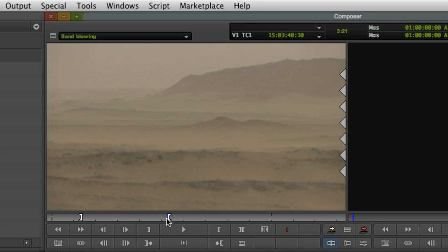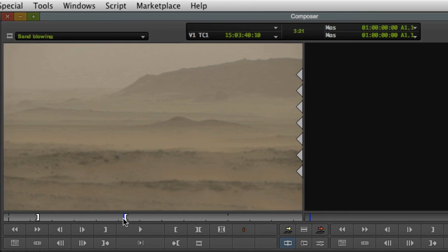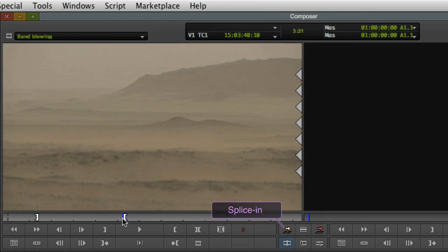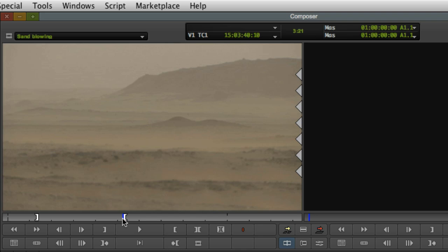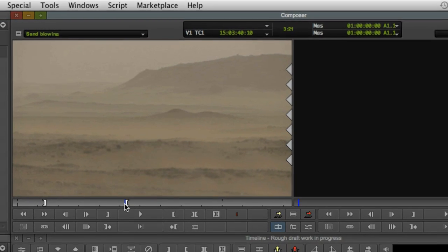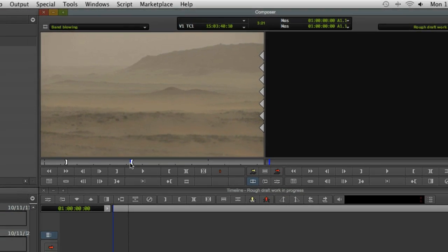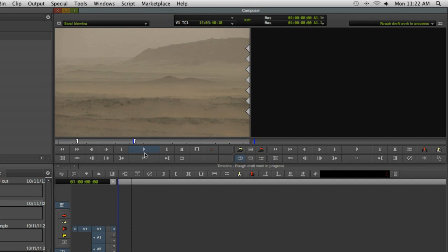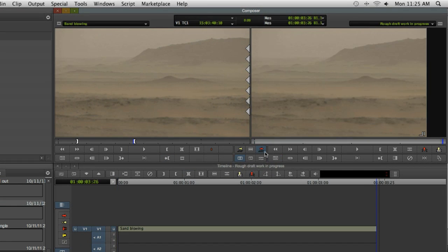Once you're happy with the selection, it's time to edit it into the sequence. There are two main edit methods, splice in and overwrite. But since this is the first edit of the sequence, it actually doesn't matter which you choose. We'll take a look at the difference between the two a little later. For now, click the overwrite button. You'll immediately see a bar appear in the timeline and your video appear in the monitor on the right hand side of the composer window. This one's called the record monitor.